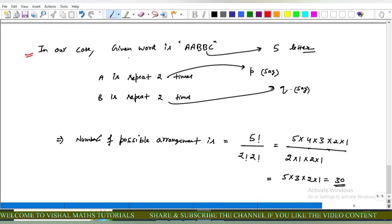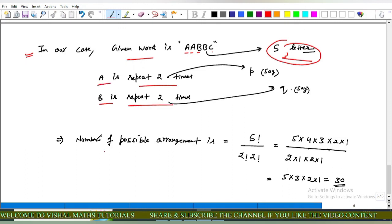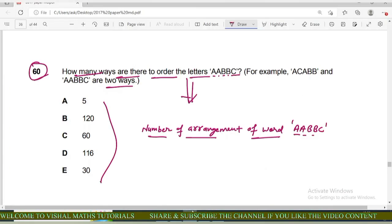In our case, the word AABBC is a five-letter word in which A is repeated two times and B is repeated two times. The number of possible arrangements equals 5! / (2! × 2!) = (5 × 4 × 3 × 2 × 1) / (2 × 2 × 1) = 30, which equals 30. Options A, B, C, and D are incorrect; option E is correct.